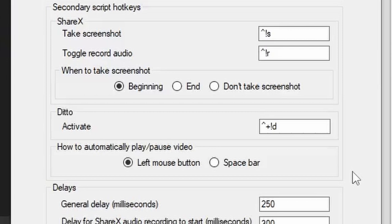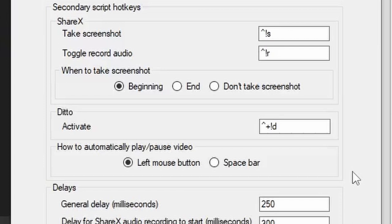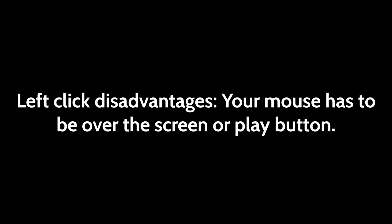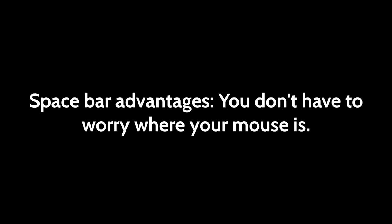On practically every video watching website, left-clicking the screen or pressing the spacebar plays or pauses the video. However, each one comes with its advantages and disadvantages. Left-click advantages: at least for Netflix, left-clicking the play button takes up significantly less time than pressing the spacebar for some reason. Left-click disadvantages: your mouse has to be over the screen or play button. Spacebar advantages: you don't have to worry where your mouse is. Spacebar disadvantages: you have to make sure that the video window is focused. What is focus?